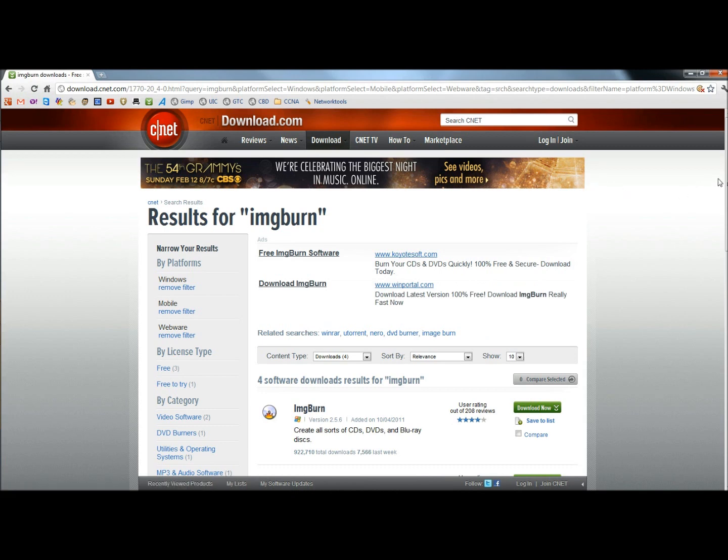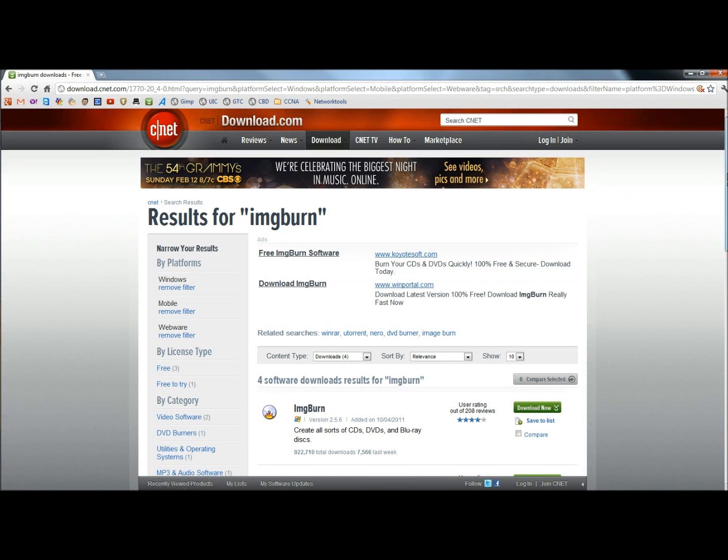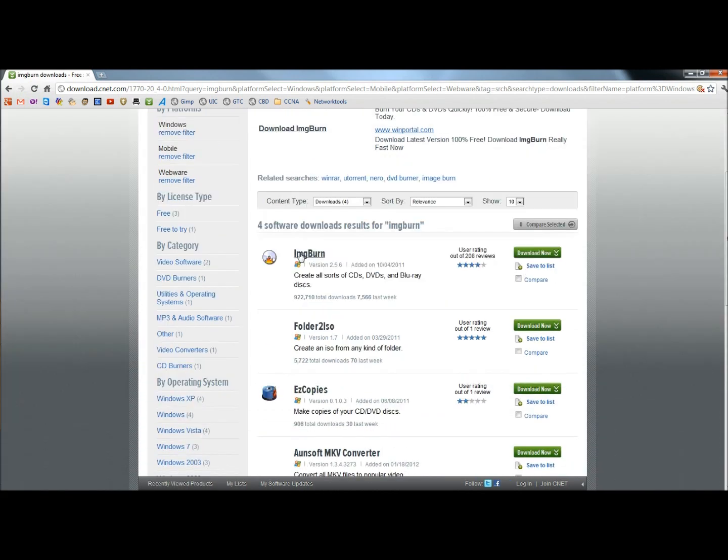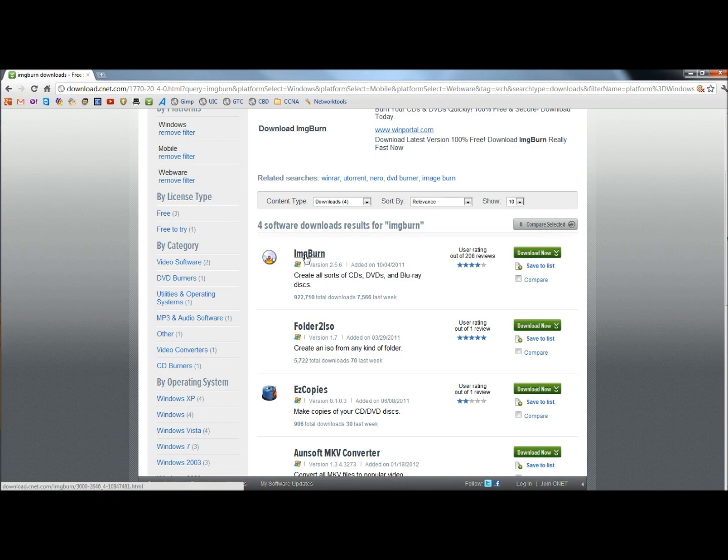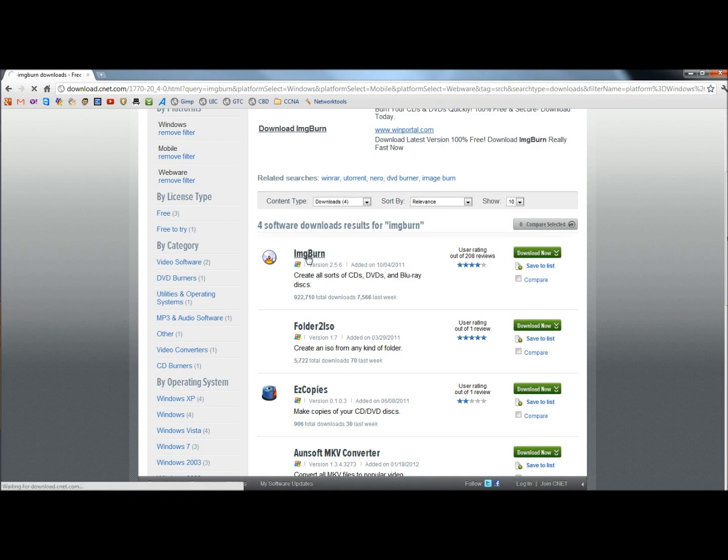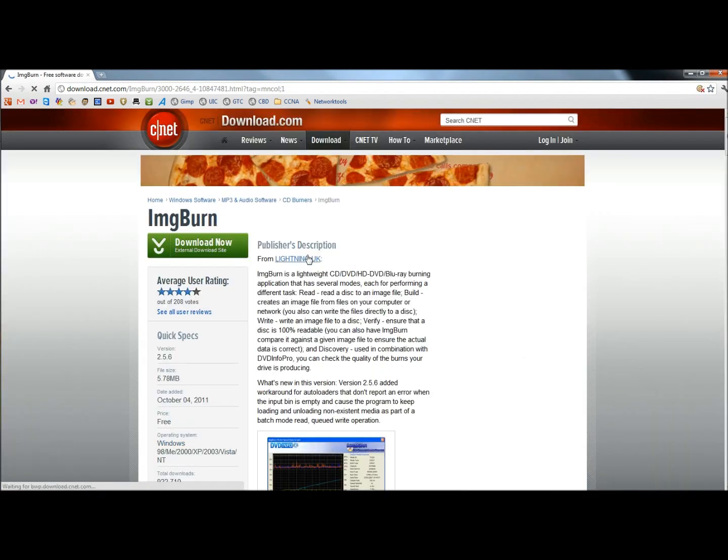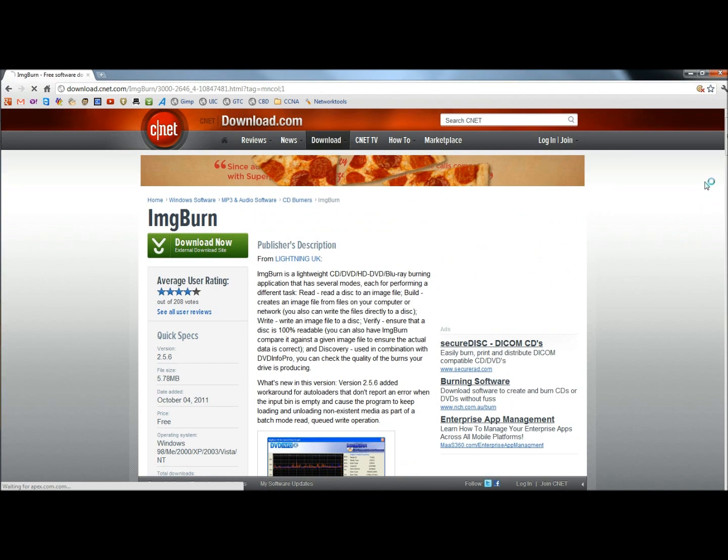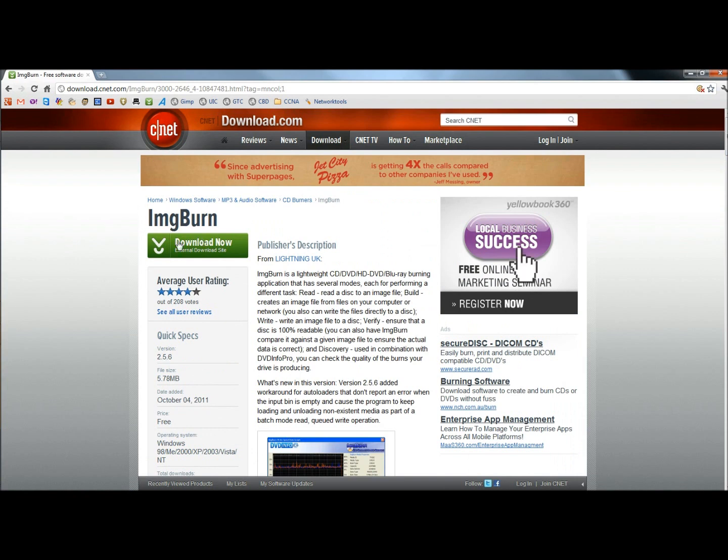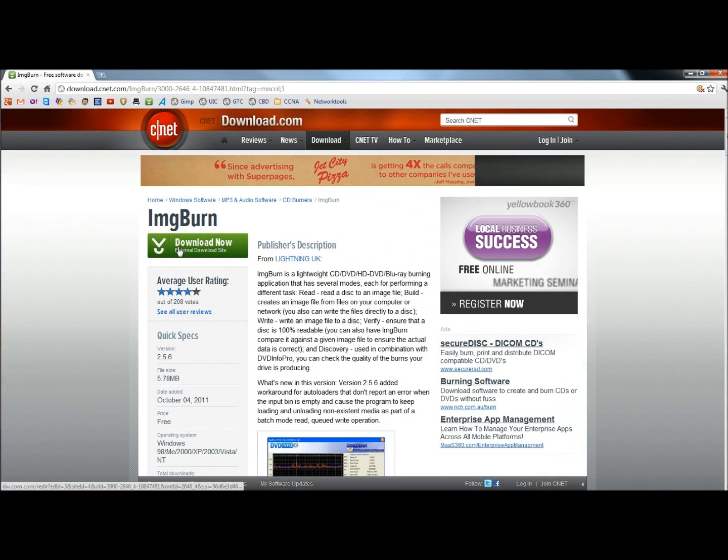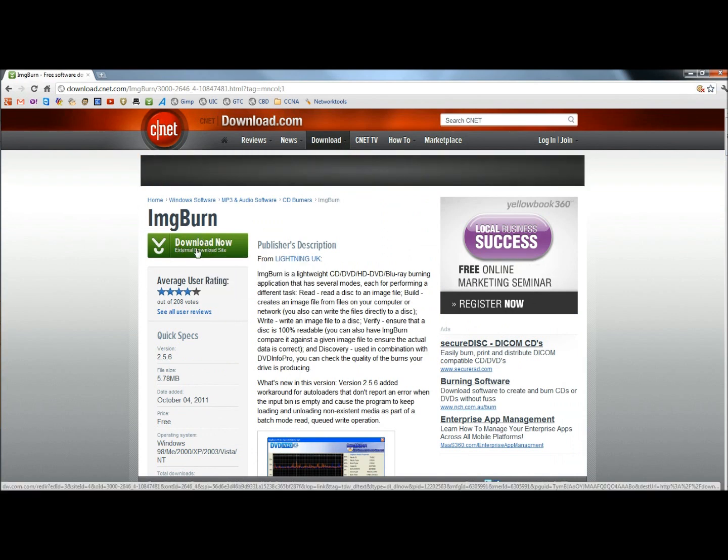When the results for ImgBurn page open, here's ImgBurn, you can click on the green download now button, and ImgBurn will download immediately. Or you can click on the product's name, and you'll get a little description of what the product's all about, plus you'll get user ratings, and you can see the user reviews for the product. I'm going to click on the green download now button.